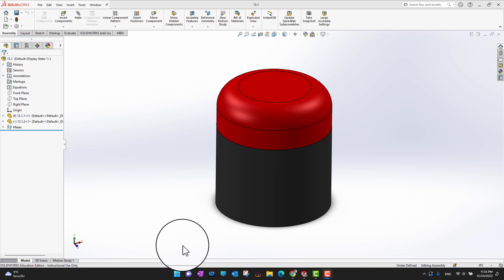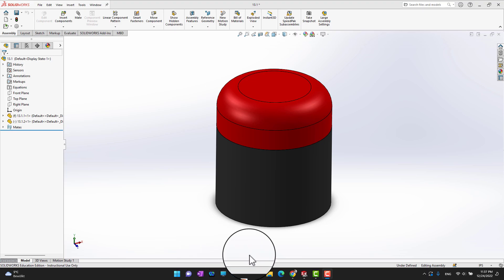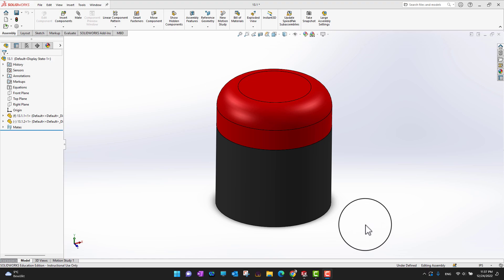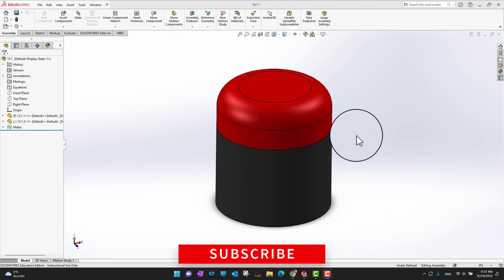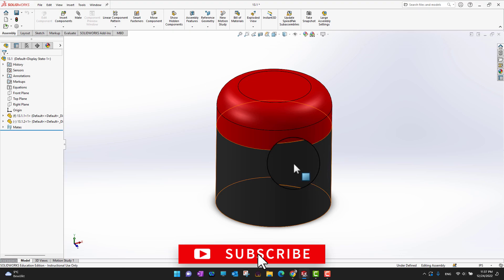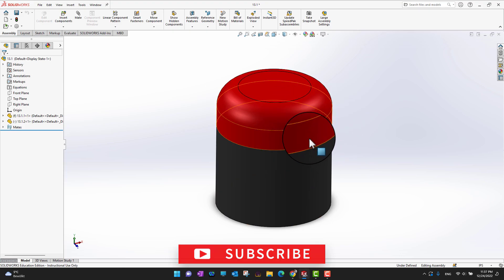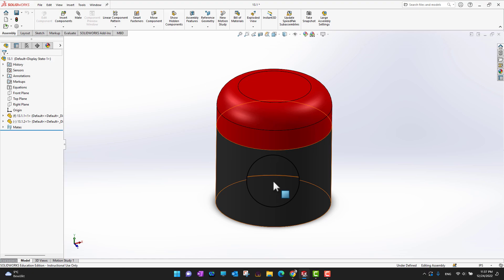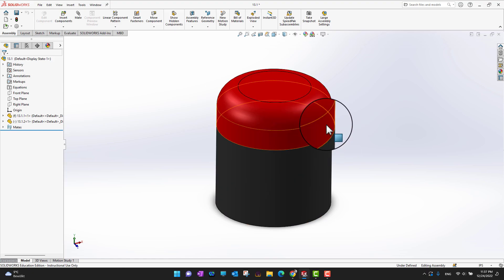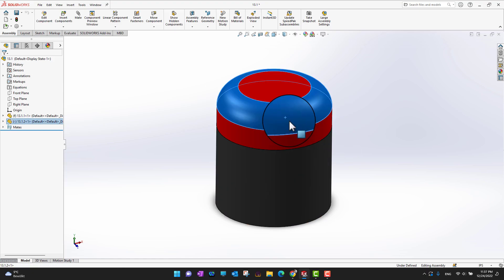Let's check how we can use in-context modeling. In this video we're just going to cover how we can link one sketch to another sketch. We already have an assembly here which consists of two parts: the first one is the base and the second one is the lid. I want to fix the lid according to the base, so if I modify the base, the lid should change automatically.